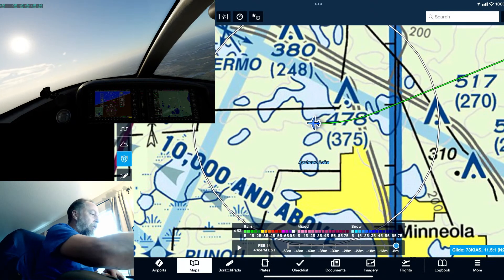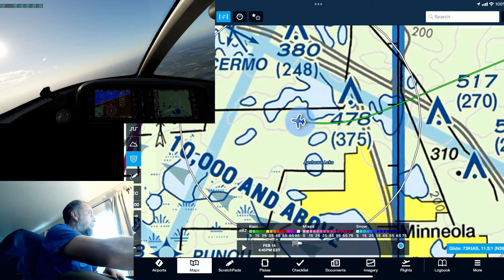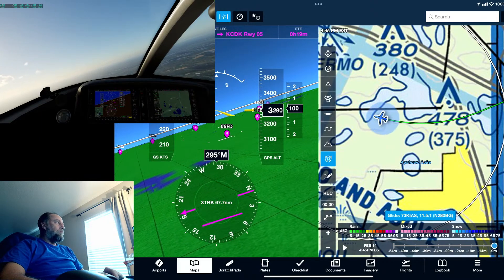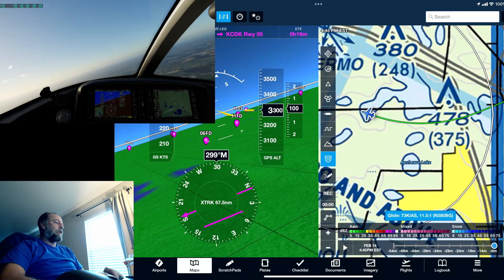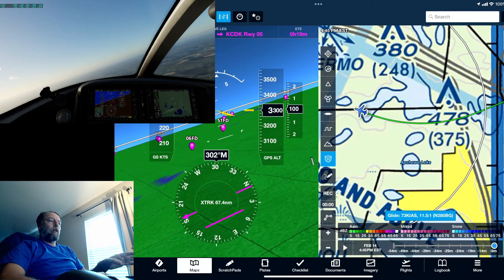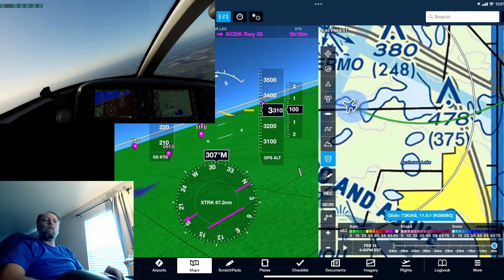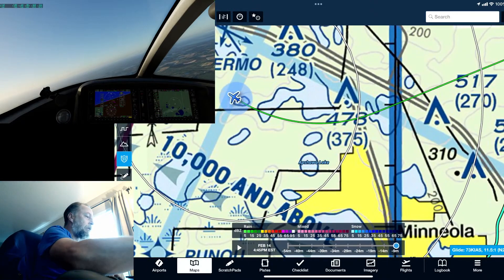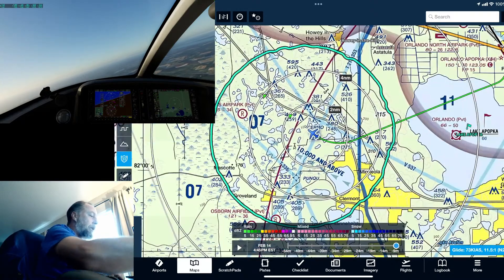One of the cool things in ForeFlight too is synthetic vision. If you click this little button up at the top, it'll show you — in Florida, not as useful as other places since it's pretty flat down here — but it shows you different airports around, and it'll show you if there are mountains, towers, or buildings coming up in the way. For this demo it's pretty simple, but here I am making a turn up to the north and I can follow everything in ForeFlight.